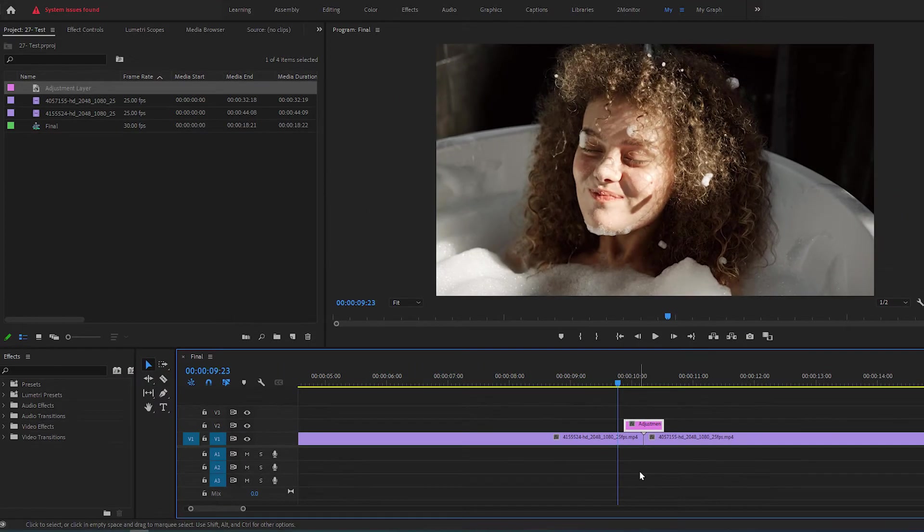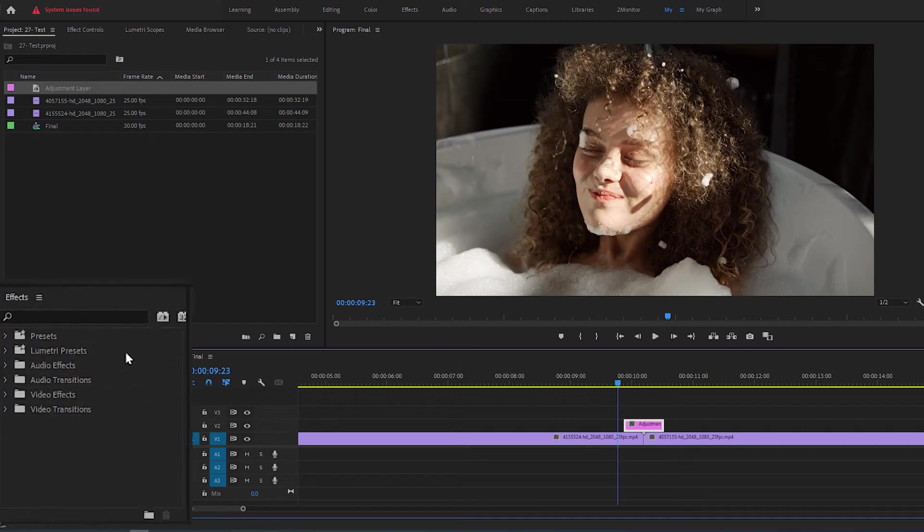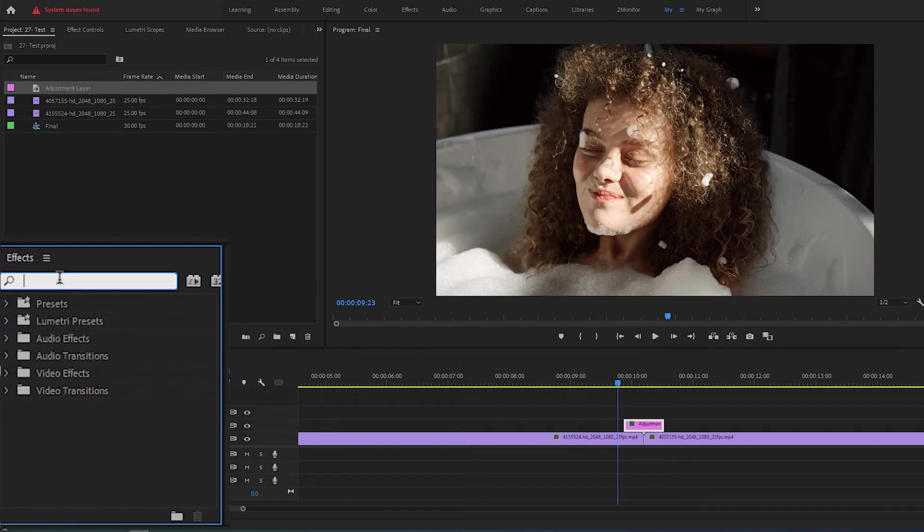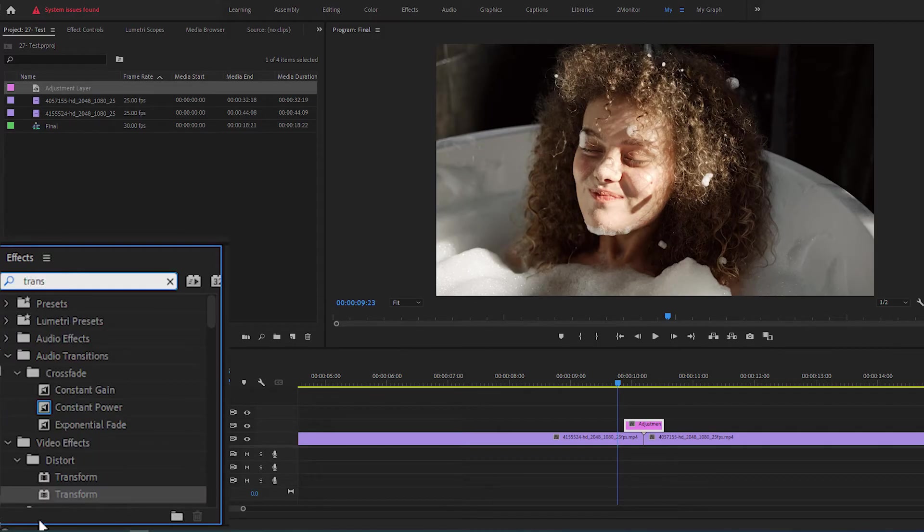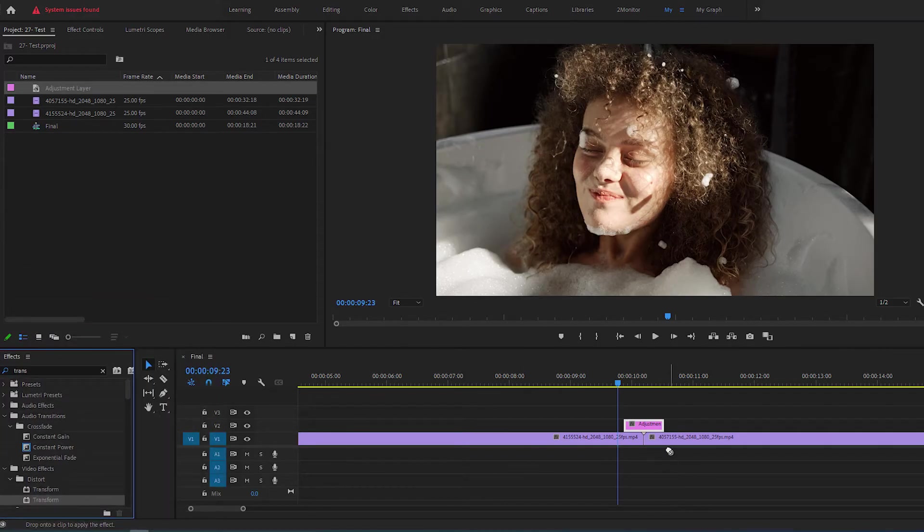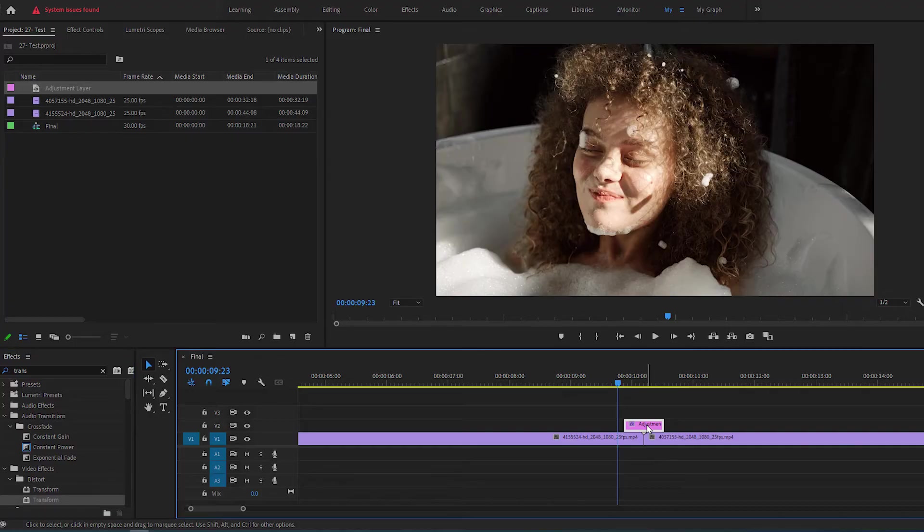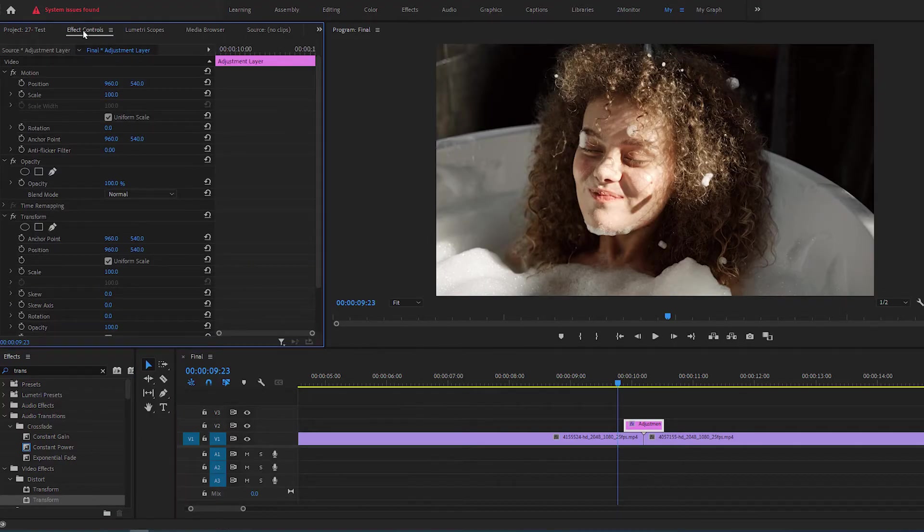Go over to Effects panel and search for Transform and add it to your Adjustment Layer. Now with Adjustment Layer selected, go over to Effect Controls panel.